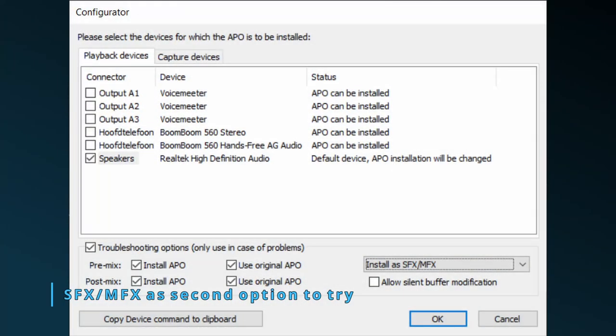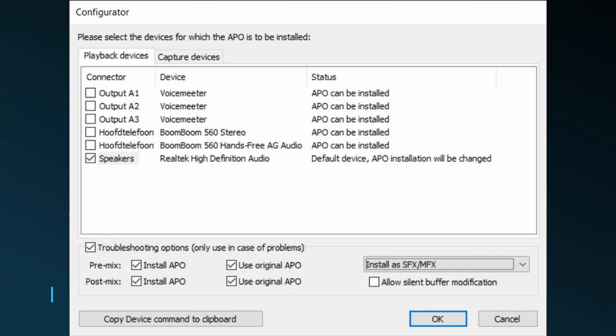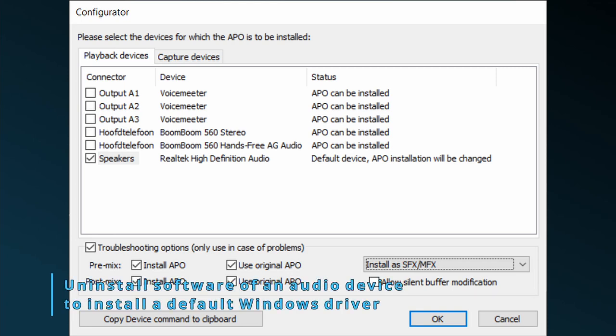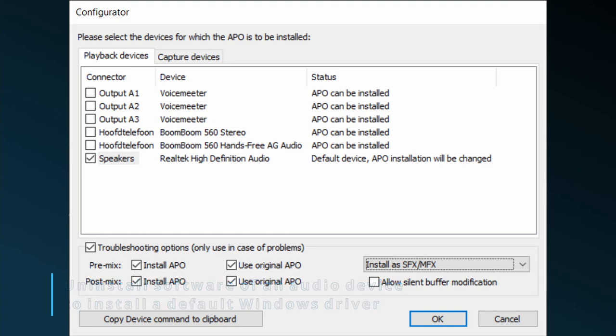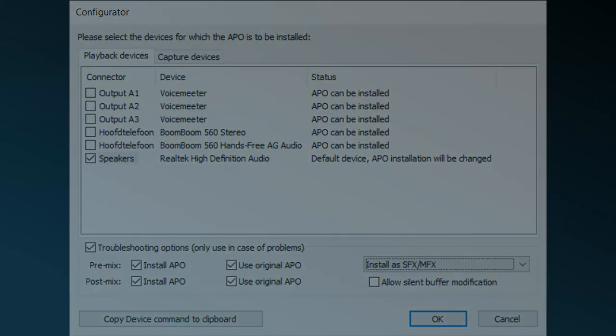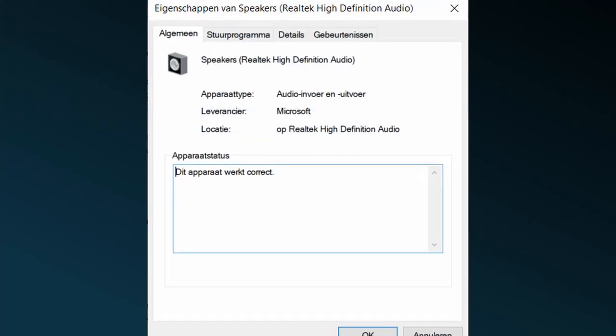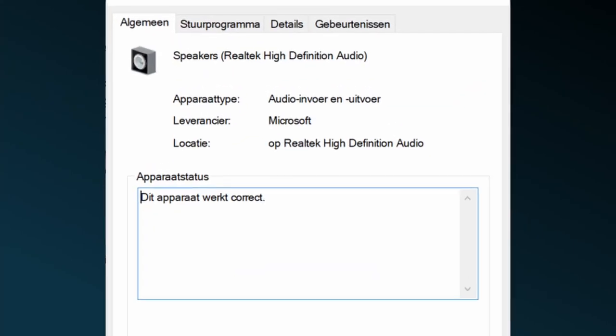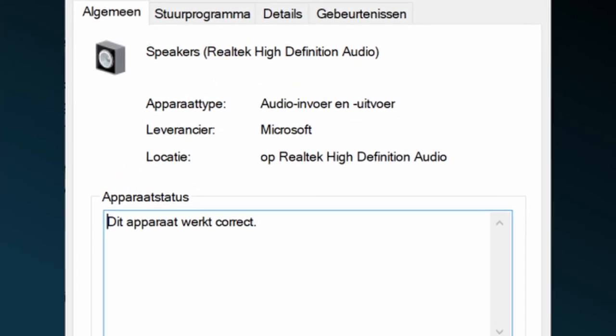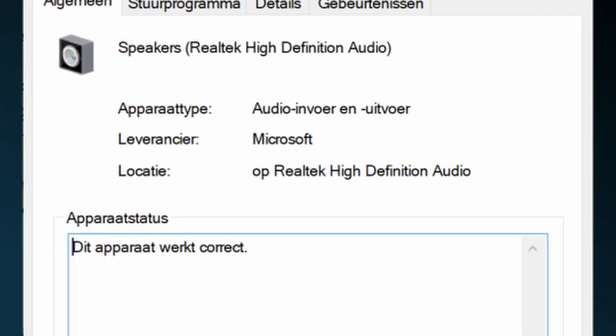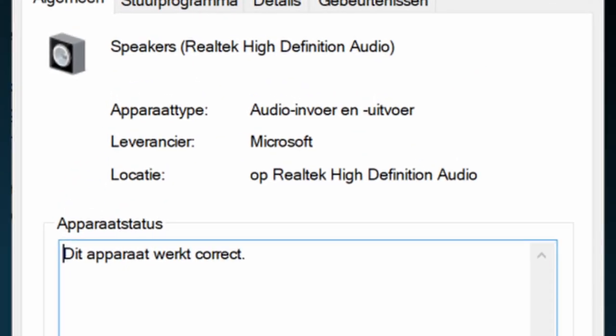Besides SFX-EFX, you might try SFX-MFX. Sometimes this also gets Equalizer APO going on a device. Another tip is to uninstall the software that came with a headset or headphones. Often this software is quite crappy and you have Peace to equalize and do effects anyway. Uninstalling this software means that Windows after a restart usually installs a standard device driver, which is almost always compatible with Equalizer APO.